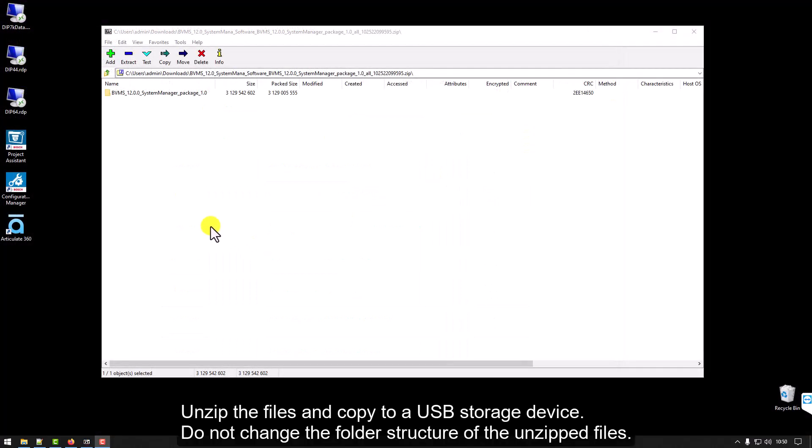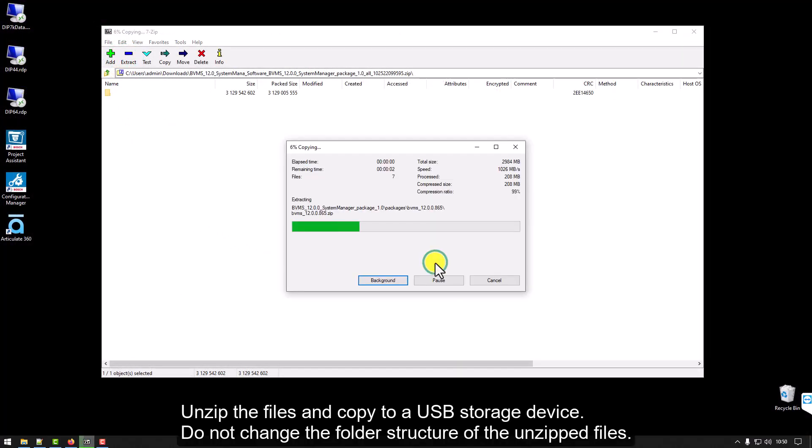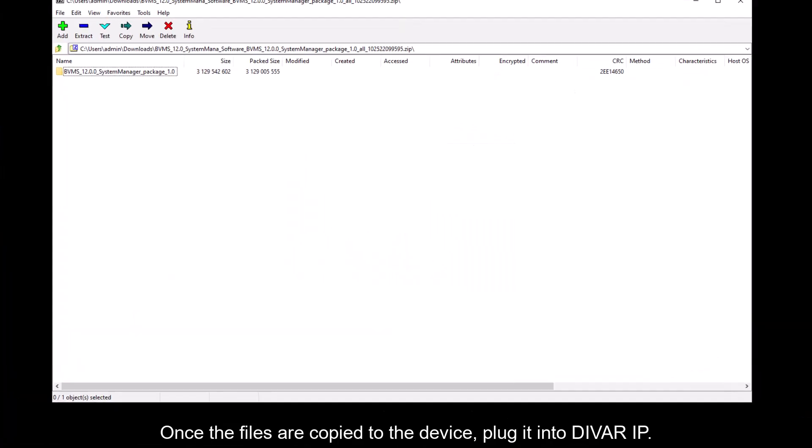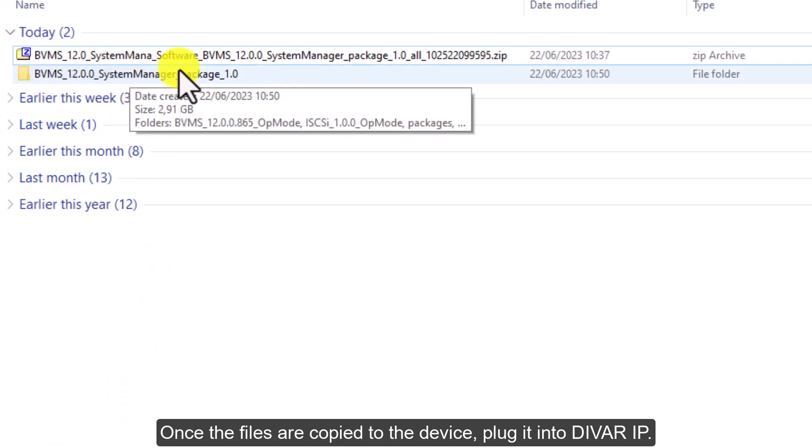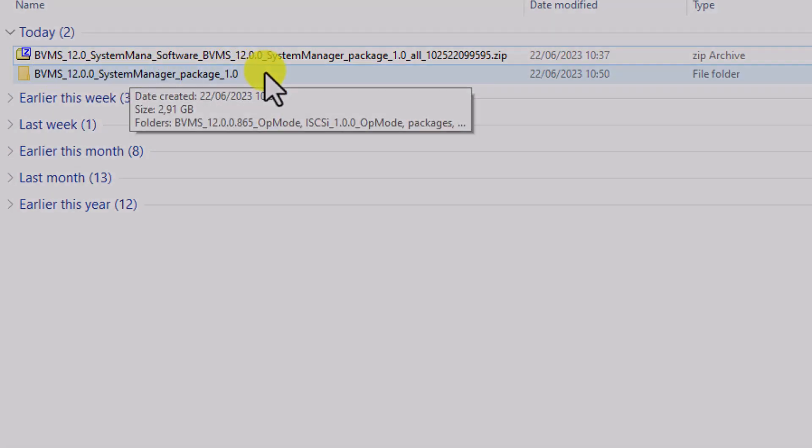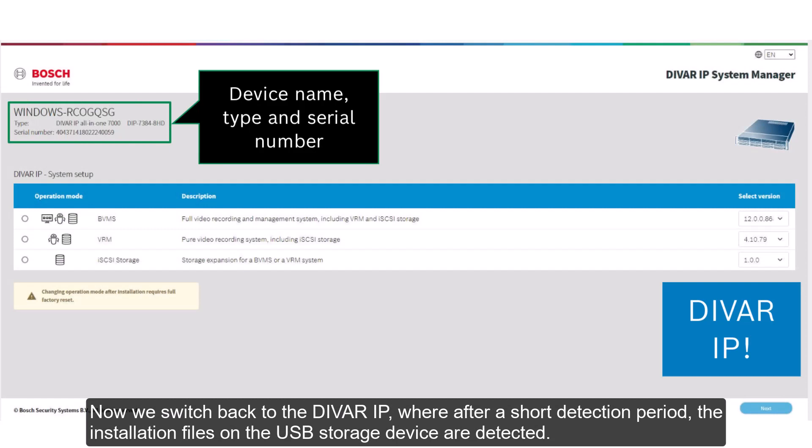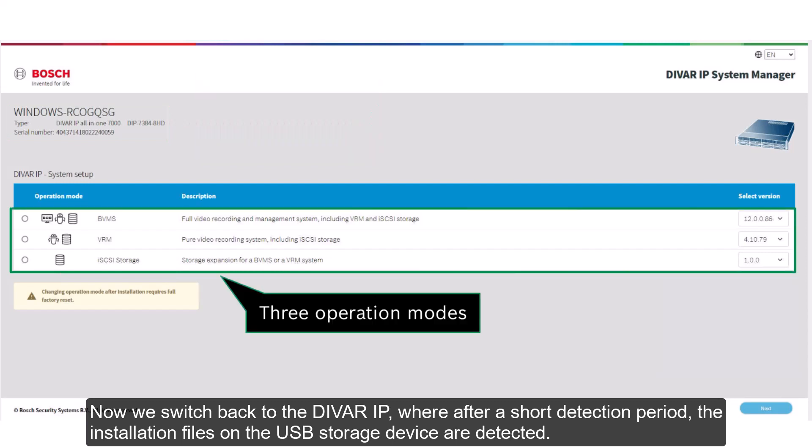Unzip the files and copy to a USB storage device. Do not change the folder structure of the unzipped files. Once the files are copied to the device, plug it into DIVAR IP. Now we switch back to the DIVAR IP, where after a short detection period, the installation files on the USB storage device are detected.